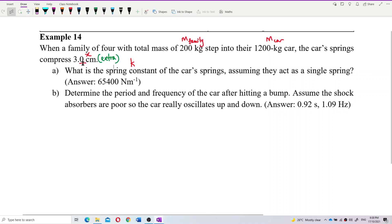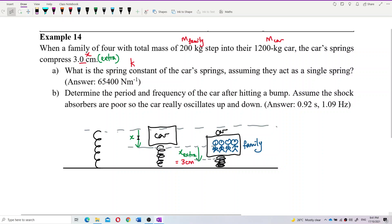This is an extra compression of 3 cm after the family steps into the car. Before the family stepped in, the spring was already compressed by the car. After the family steps in, the spring compresses an extra 3 cm. So this 3 cm is only caused by the mass of the family — don't add the mass of the car.